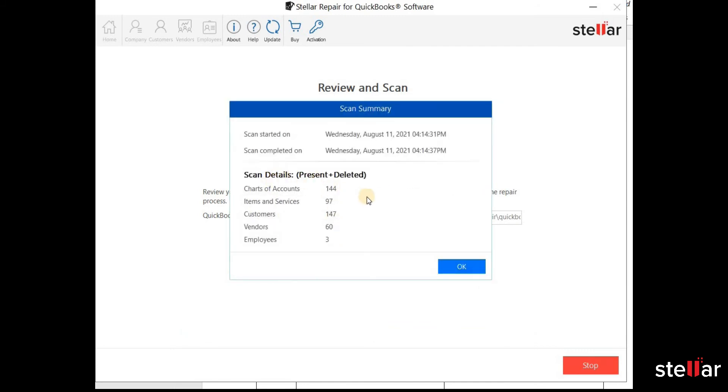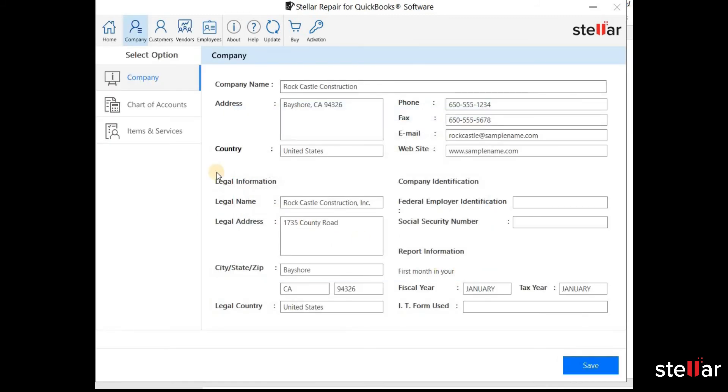This is the scan summary. You can check the preview of your company file data here.